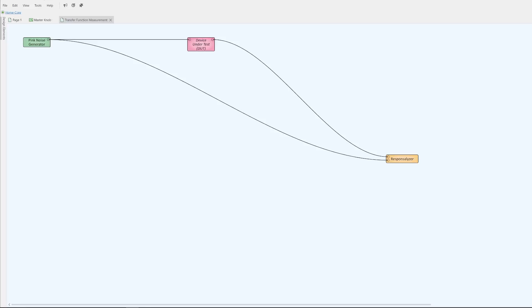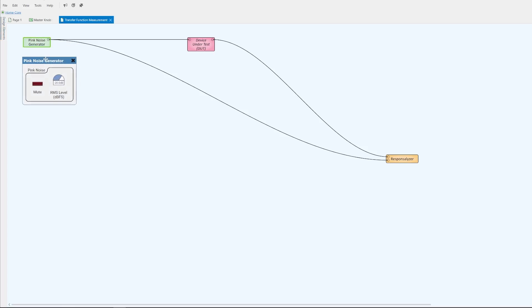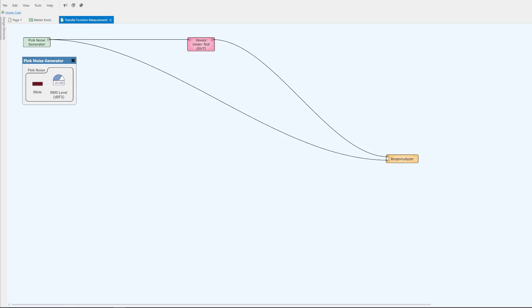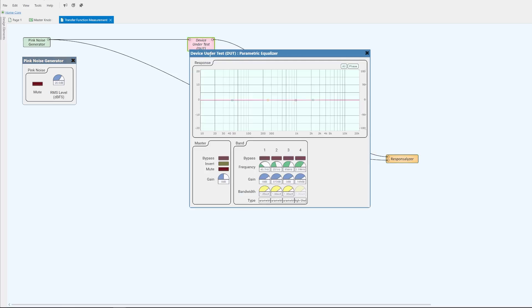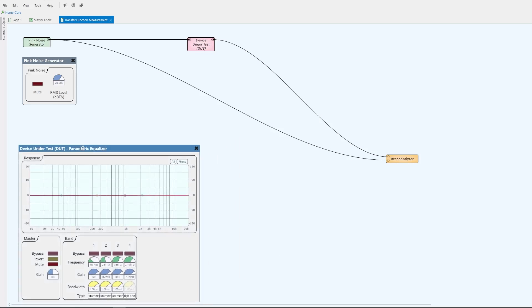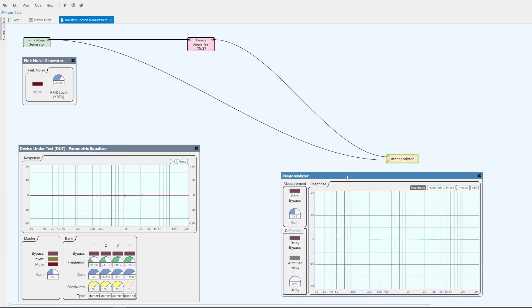Let's set up a test that demonstrates this process. I'll be using a software called Q-SYS that's used for custom programming and audio DSPs. I've set up a basic transfer function measurement. We've got a test signal of pink noise, and that pink noise is being split in two directions. One copy goes straight to our responsilizer as a reference, and the second copy goes through our device under test and into the measurement input of our responsilizer. The device under test in this case is simply a parametric equalizer, which currently isn't doing anything to the signal. When we open our responsilizer, we can see that the transfer function of our device under test is pretty much a straight line — it has a flat frequency response.